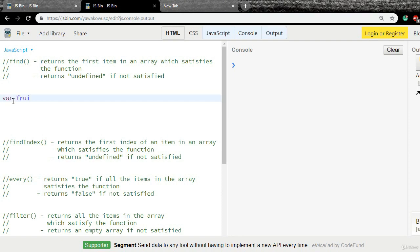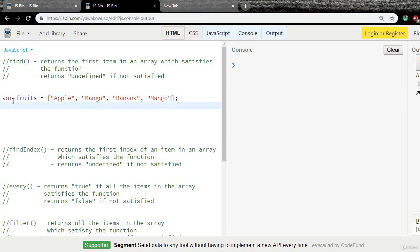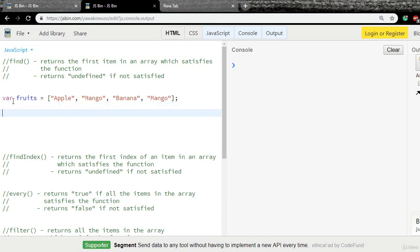Let me create a variable called fruits and assign it to an array. I'll add a few fruits: apple, mango, banana, and another mango. Now we have an array of four string items. We need to pass a function to these methods, so let me create a function — let the function name be findMango.